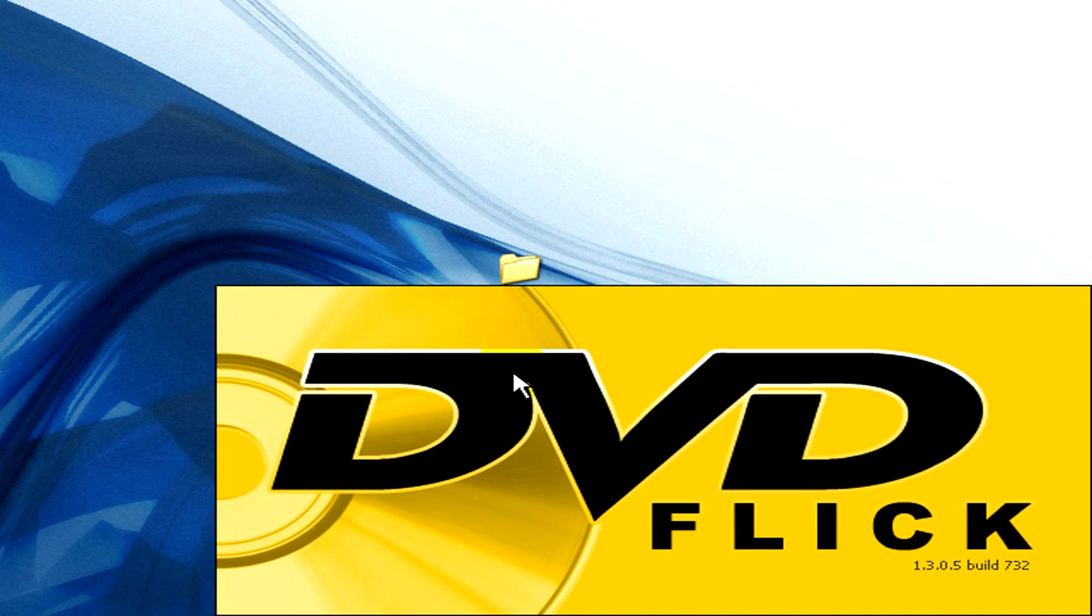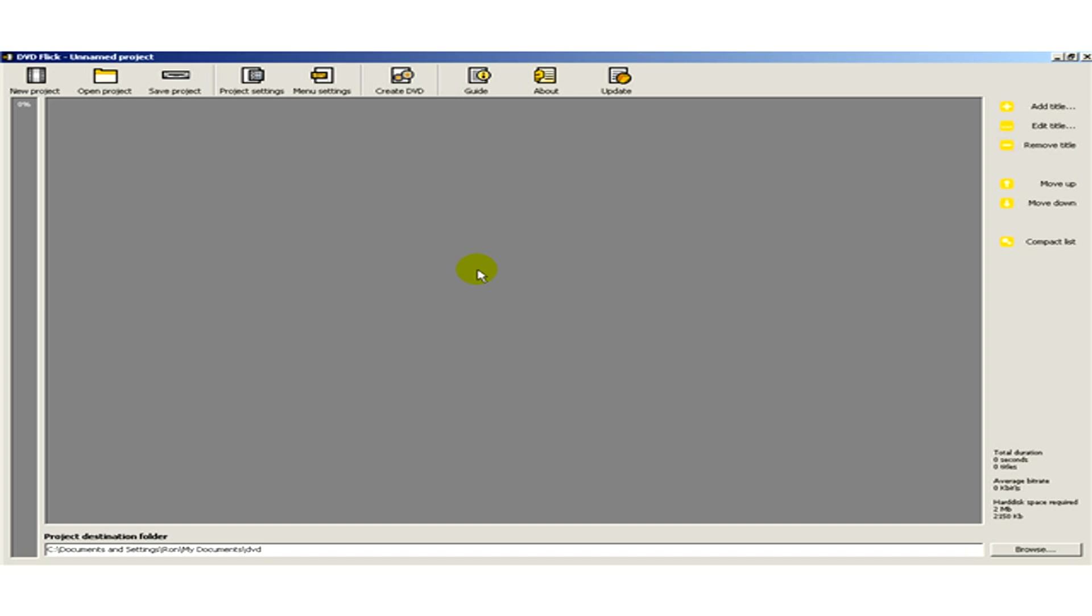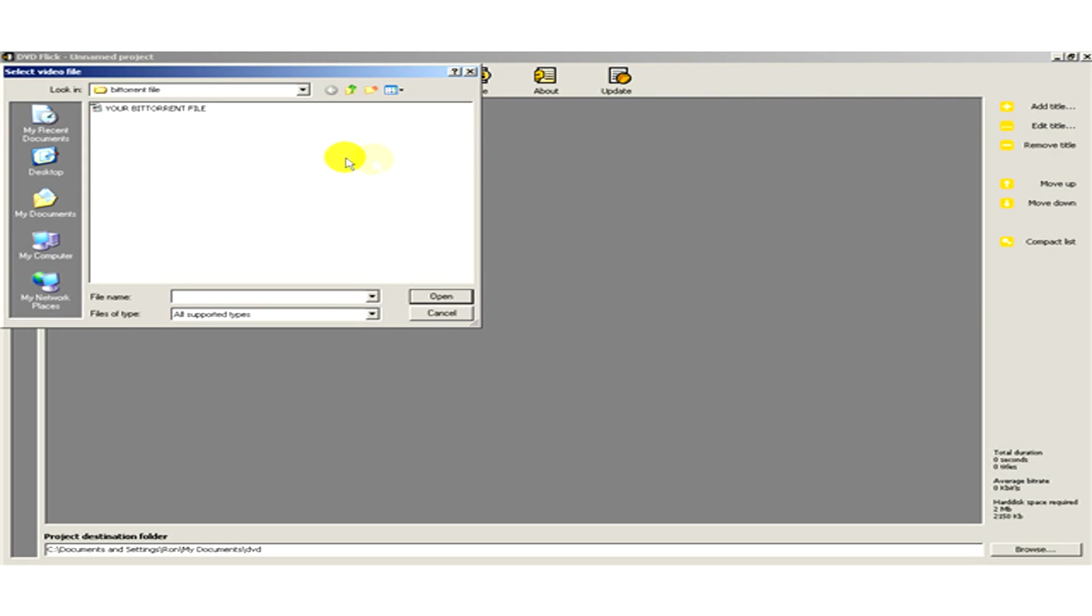Okay, here you can see the program. Now on the right hand side click on add title and here you have to select the video file.